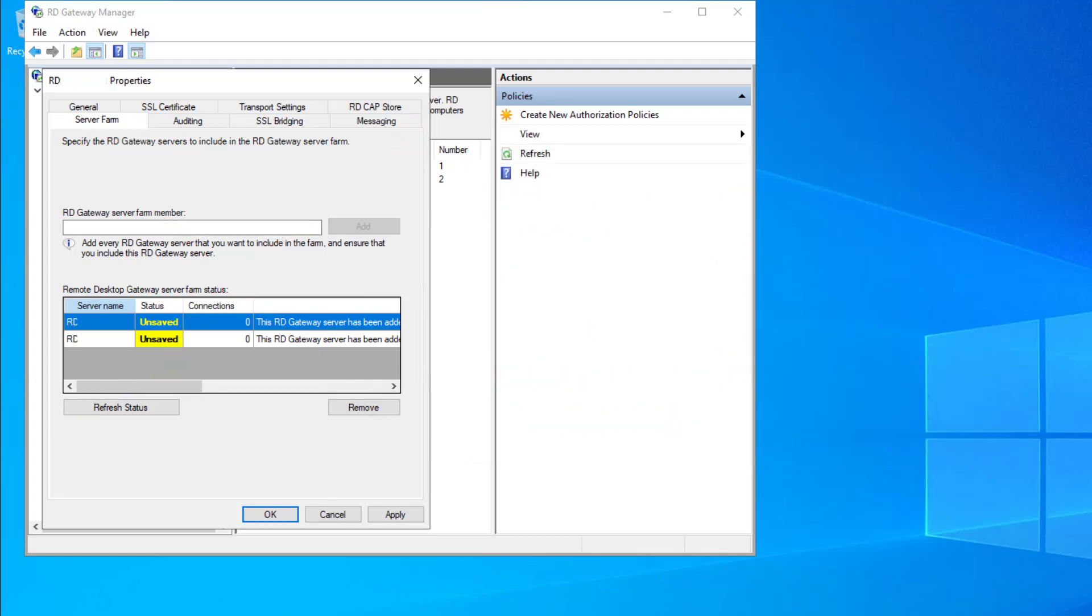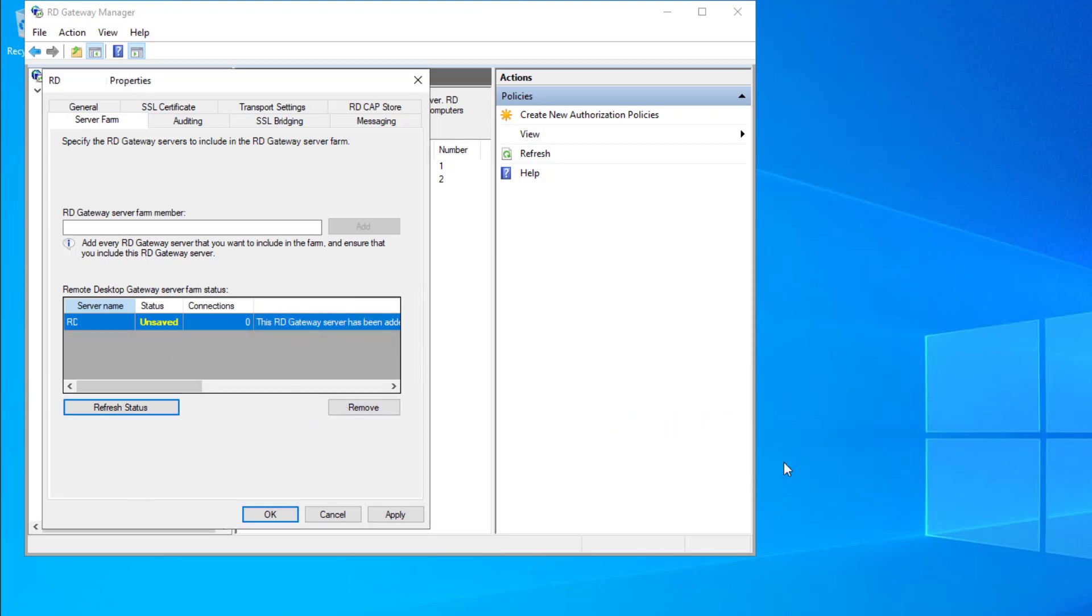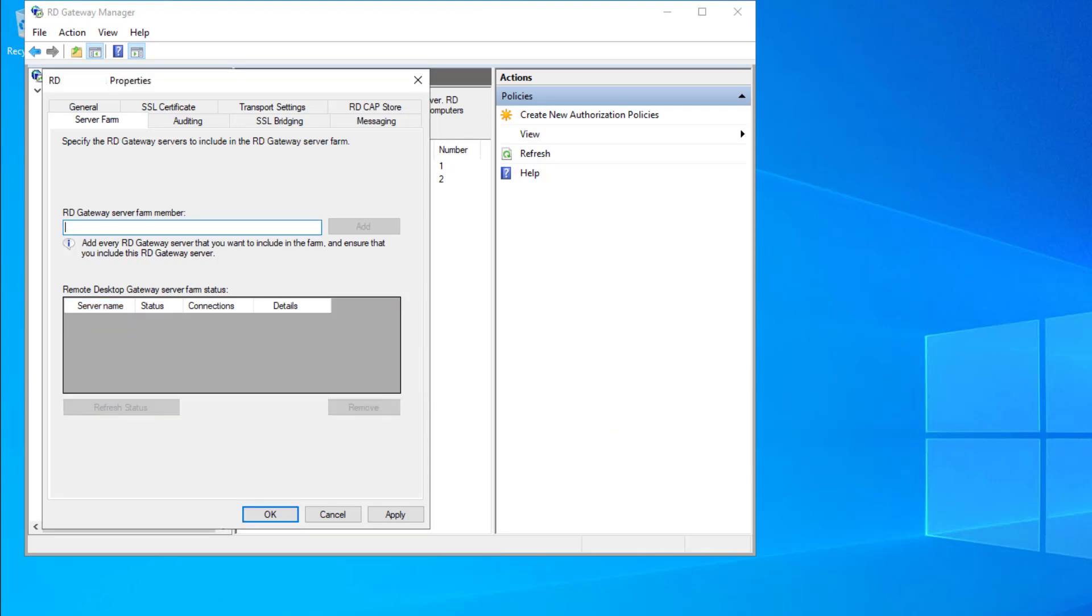So, if you have an RD Gateway farm defined, as long as you have a load balancer properly configured with source IP affinity to distribute incoming TCP and UDP connections across all of your gateways, you need to remove the servers from the RD Gateway farm altogether, which should improve scalability and maximum connection counts.